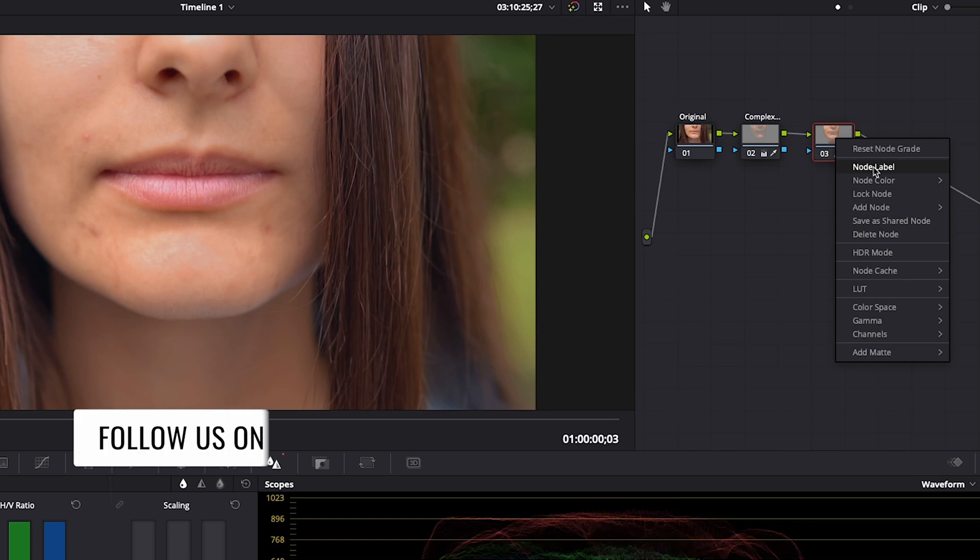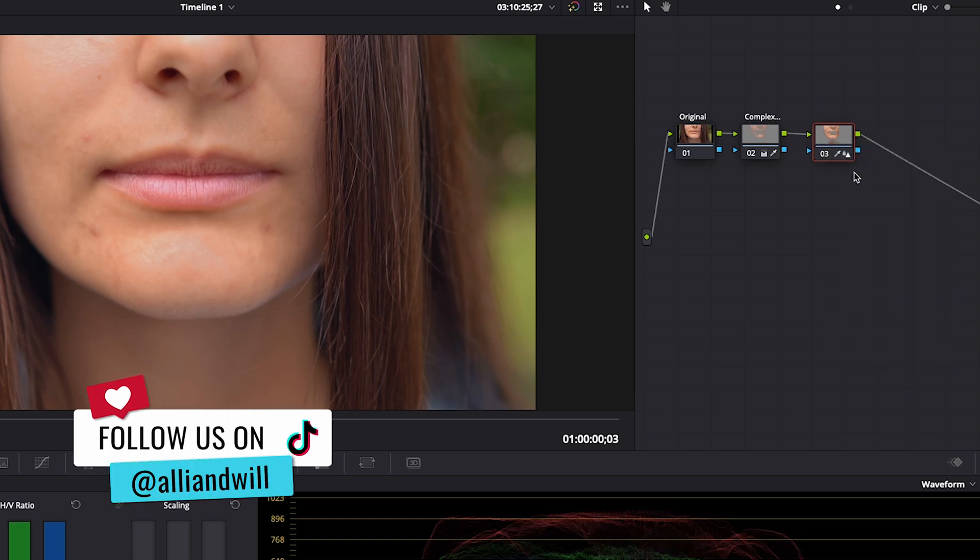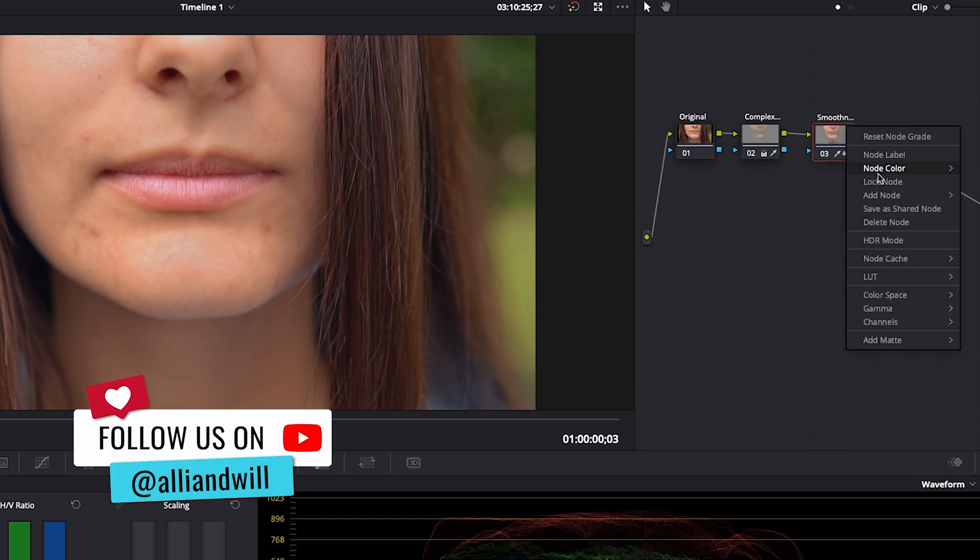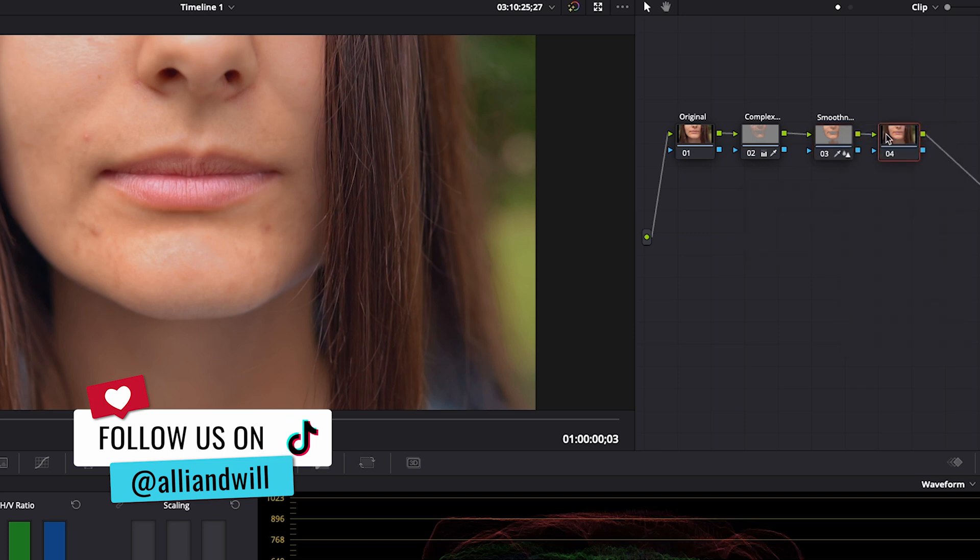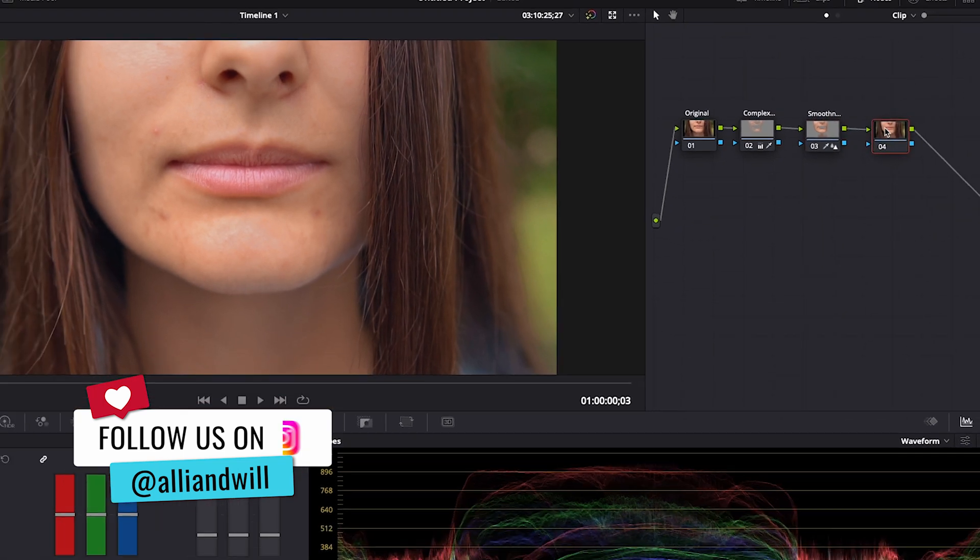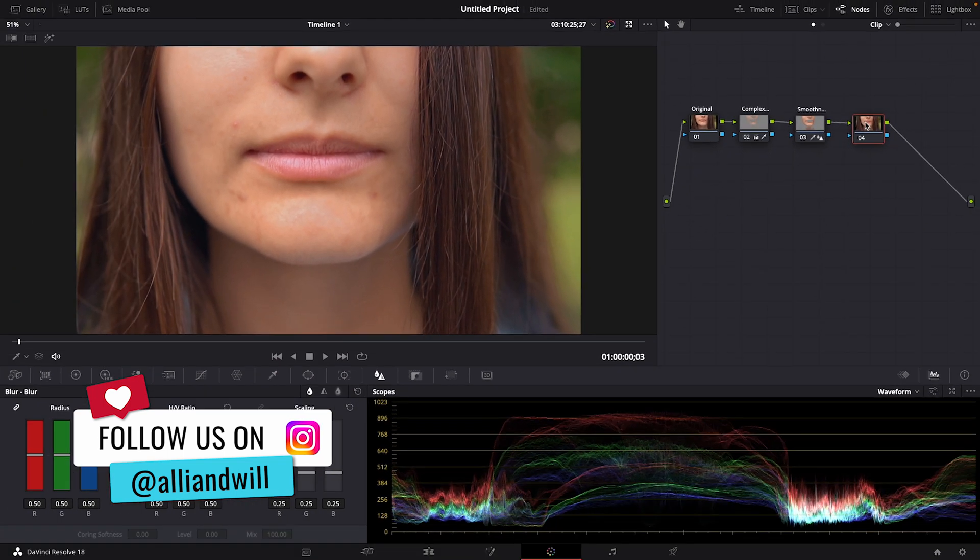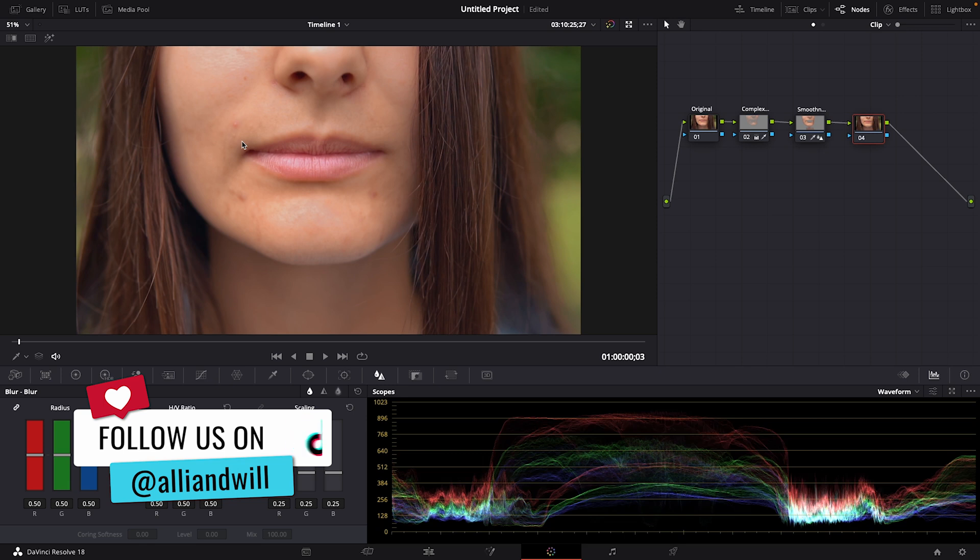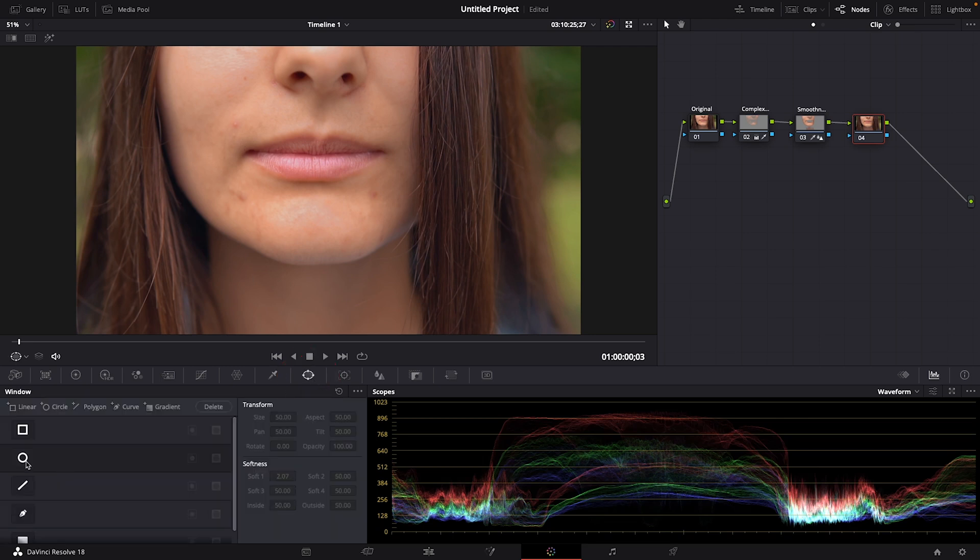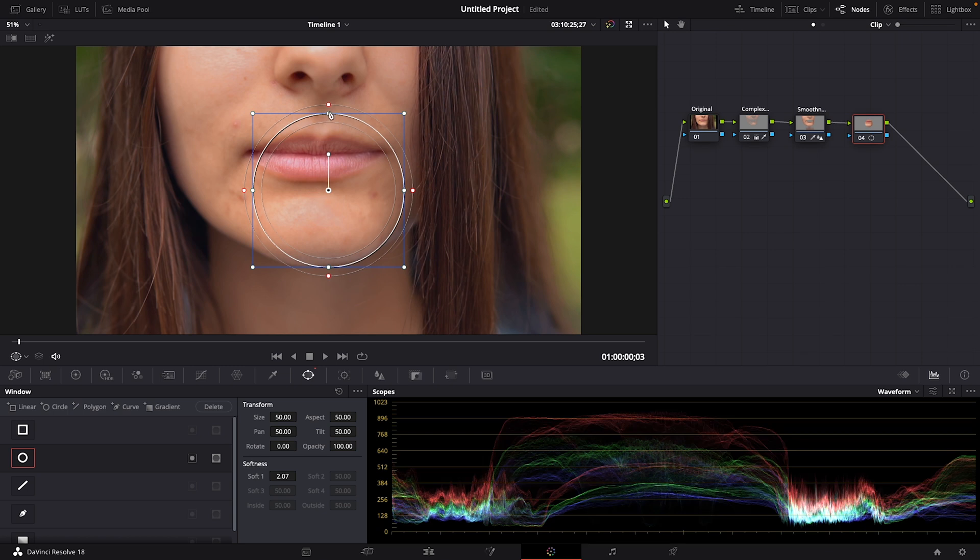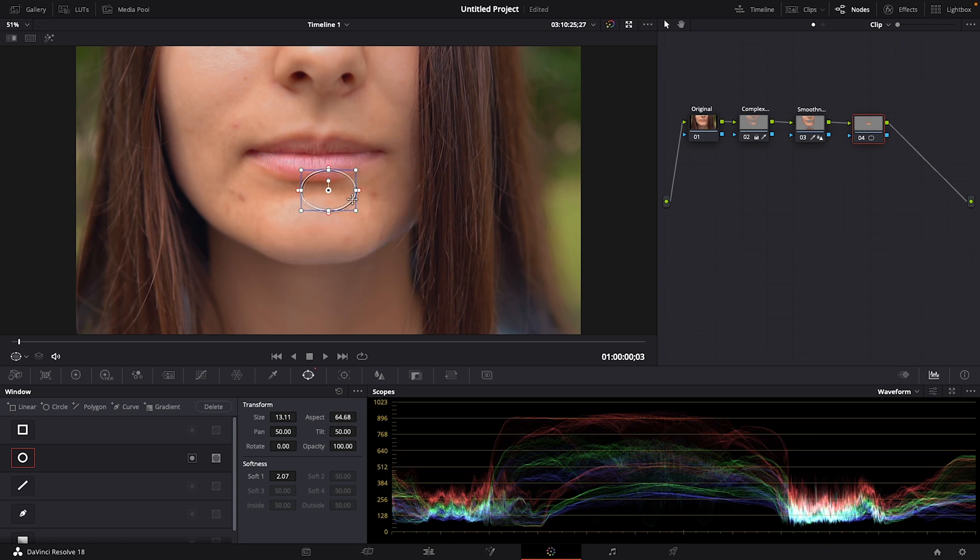Right-click, choose node label, and we'll call it smoothness. Let's right-click again, add node, add serial. Now we're going to work on reducing and hopefully removing her pimples. For the sake of saving you some time, I'm not going to do this with every single one of the blemishes on her face. I'm going to choose two in different areas of her face that might cause some different issues. Click on the power window to open it up and let's choose the circle mask. Grab one of the inner anchor points and drag in to decrease the size. And I'll drag this mask over this pimple here.